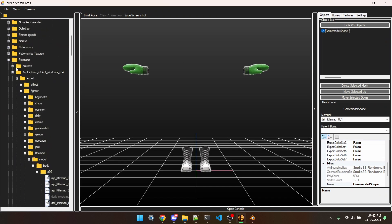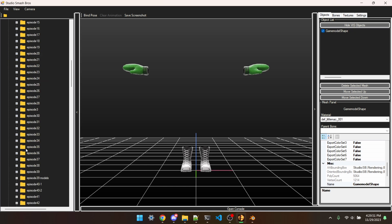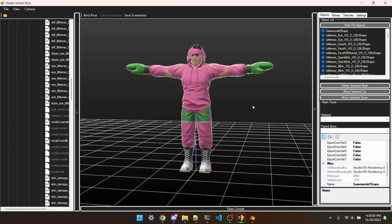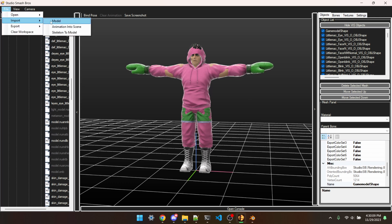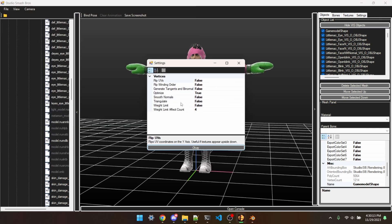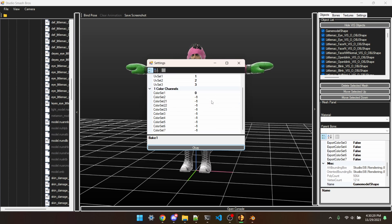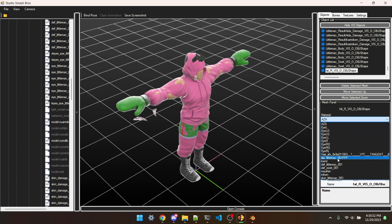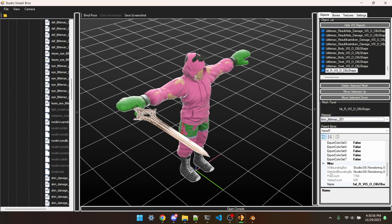Now in Studio SB, we'll open that one specifically — Smash Mods, Workshop, Episode 39, Fighter, LittleMac, Model, Body, COO — and open that. That's the entirety of Mac's model. Next, File, Import, Model, and then we'll import Sword1. Make sure all these settings match what I have, hit OK, Use Existing Skeleton True. You'll now see that there's kind of a sword — this is because it's using a different texture since we haven't imported the texture yet. If we click on it, we can see Material is currently AZA, but we can change it to BandSkin. So you can see there's the whole sword, except the sword uses Little Mac's skin texture. So we'll need to copy over Chrom's textures.